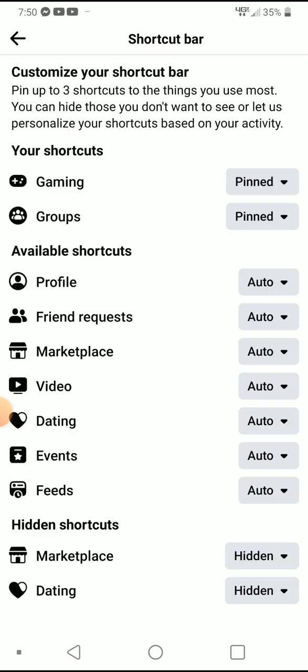This is where you can customize everything. You can also hide shortcuts down at the bottom, and you can see which ones are available. Since I don't use the Gaming one that much, I'm going to hide that shortcut.